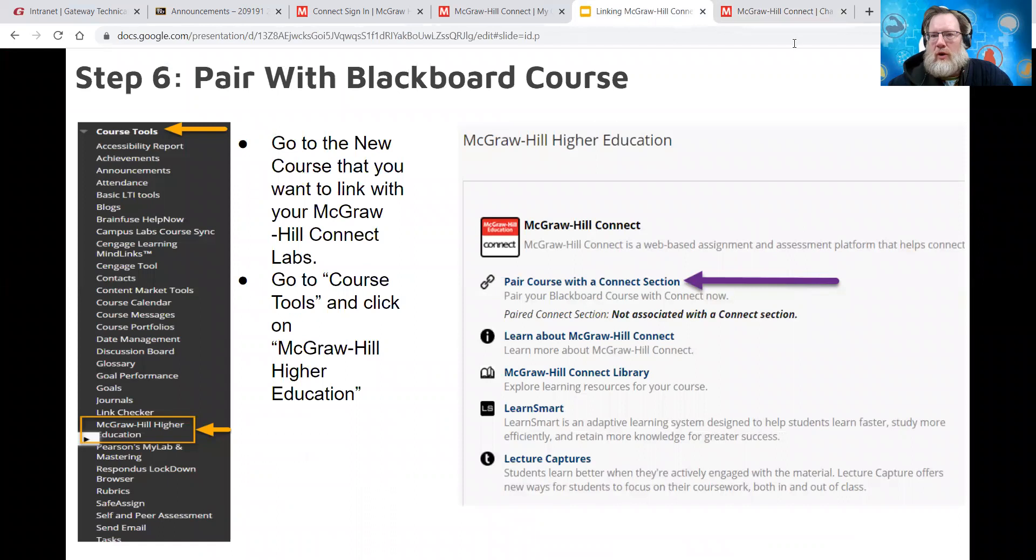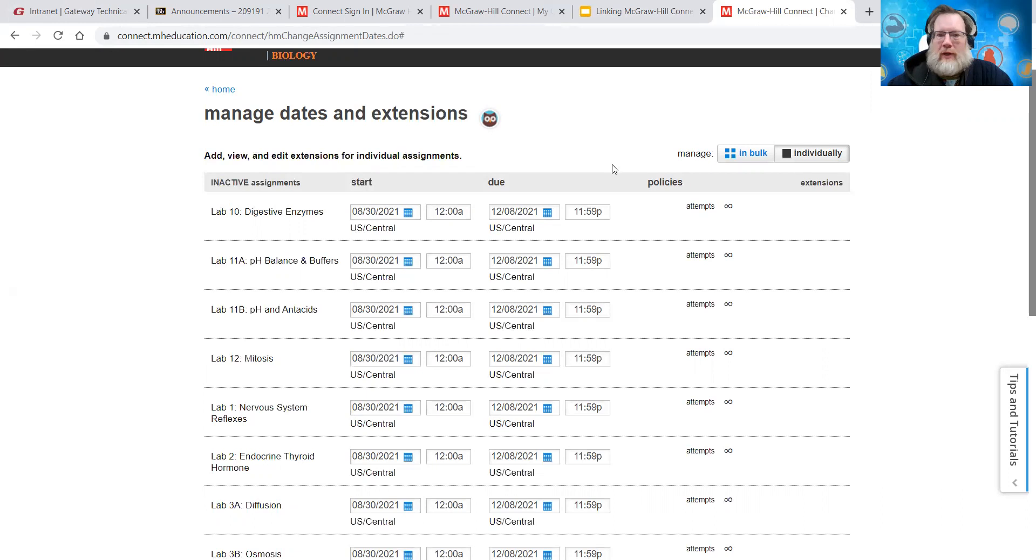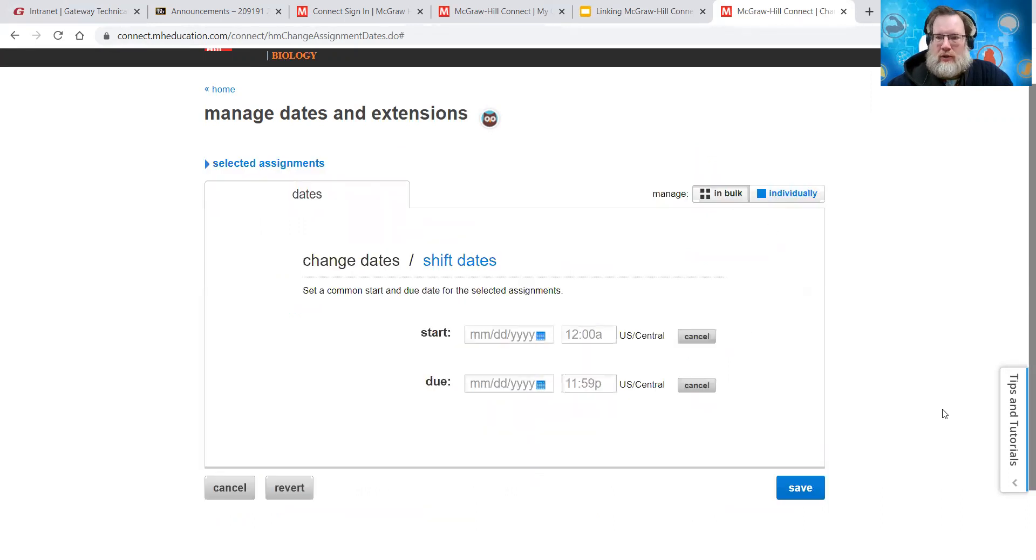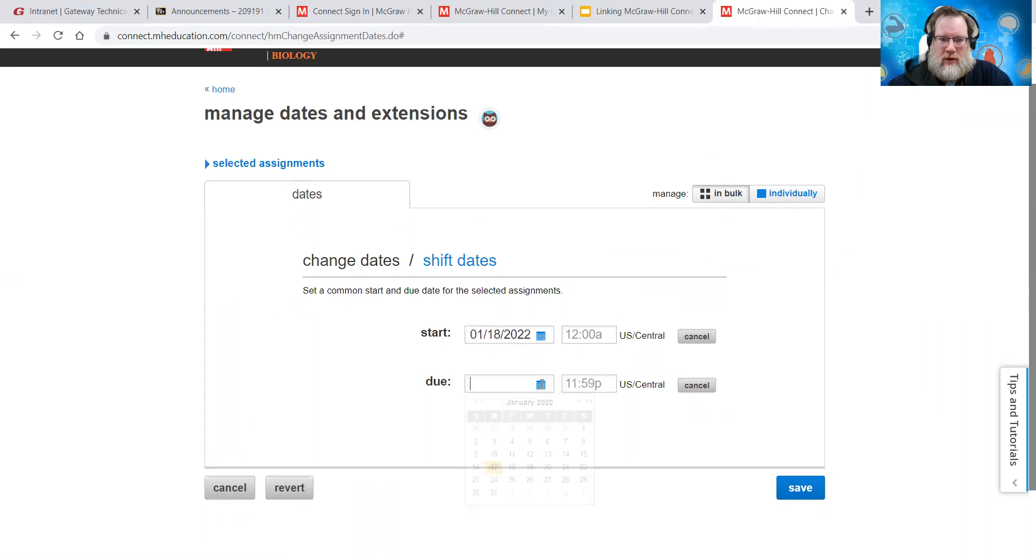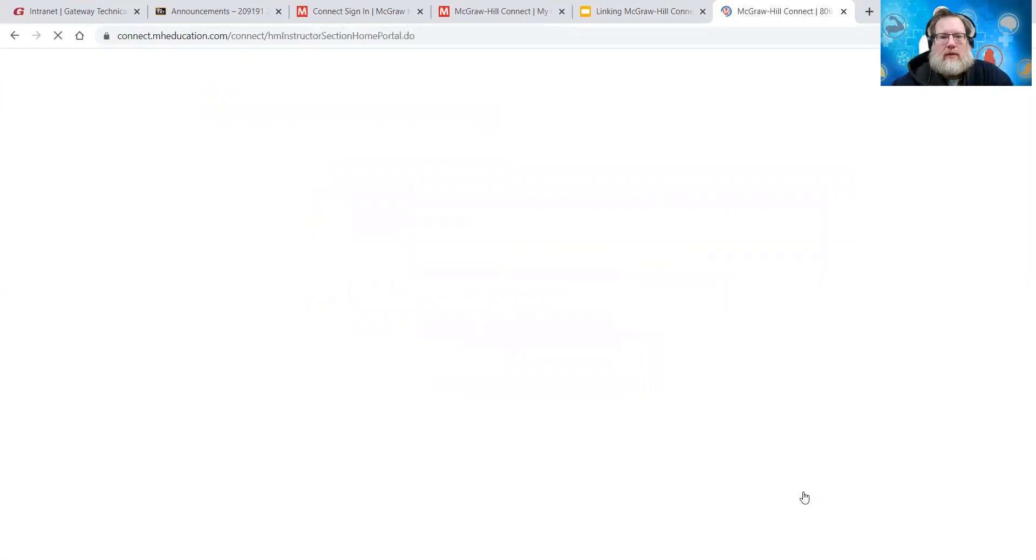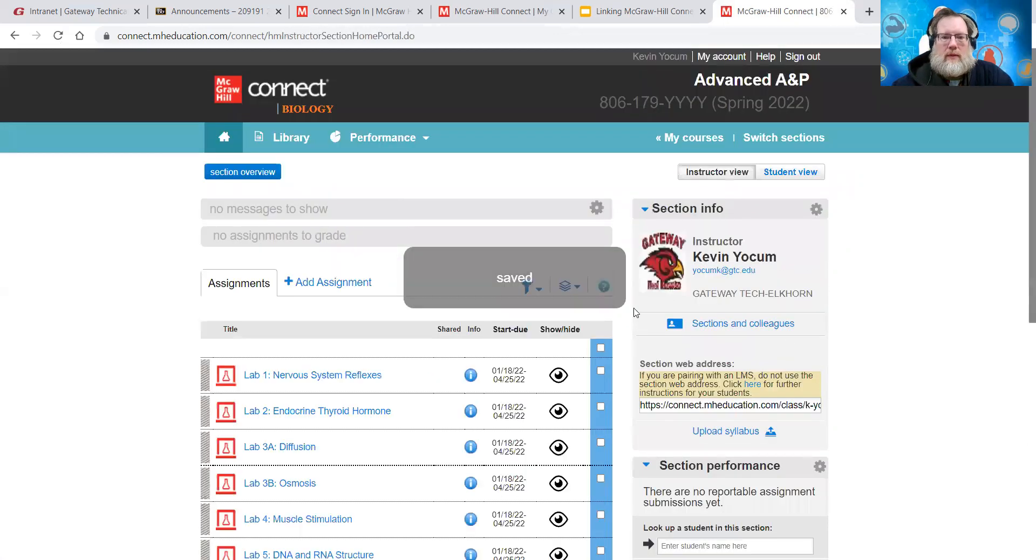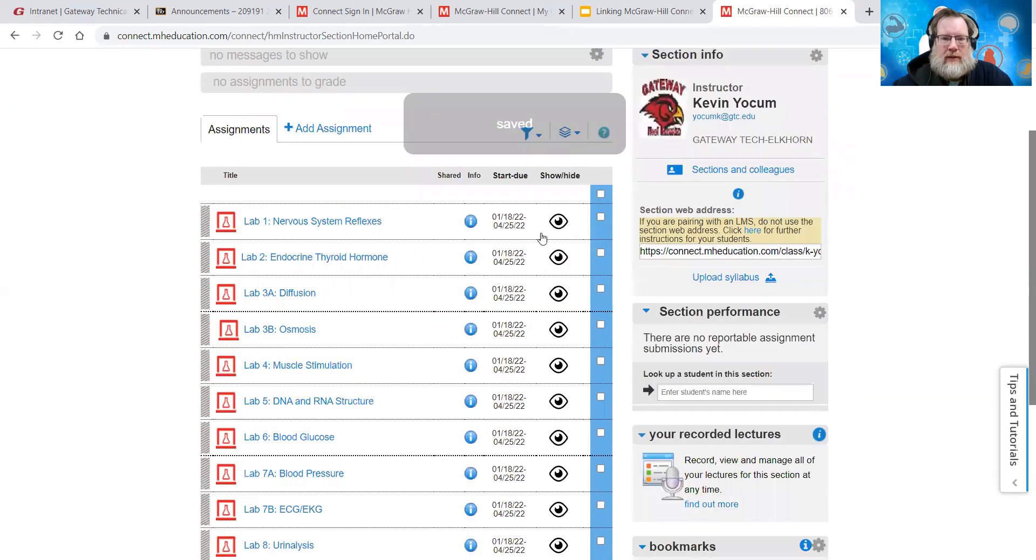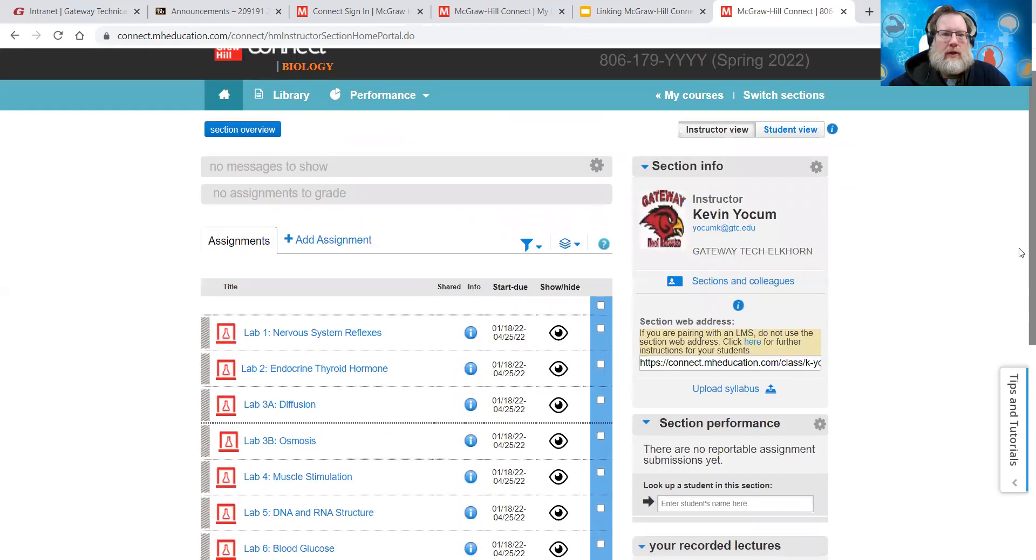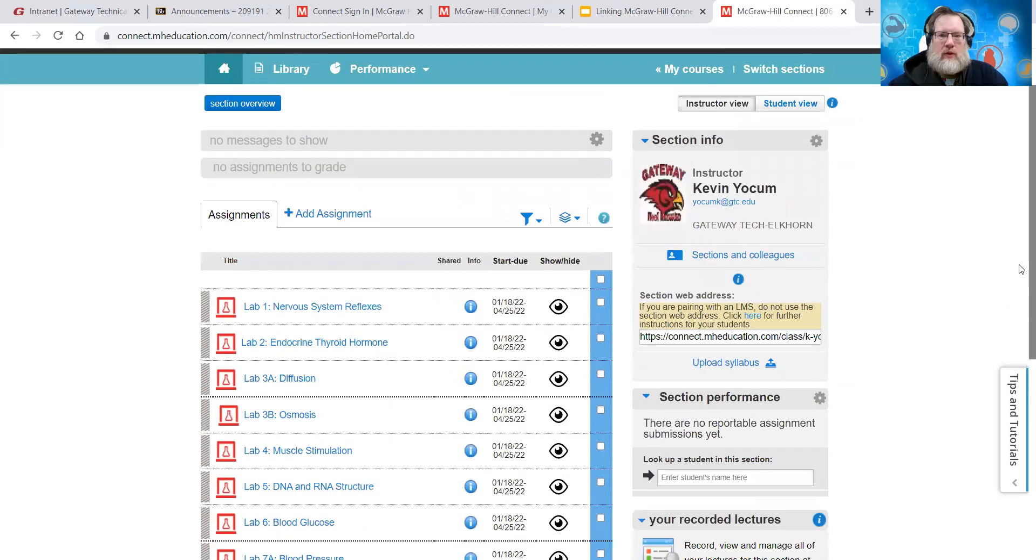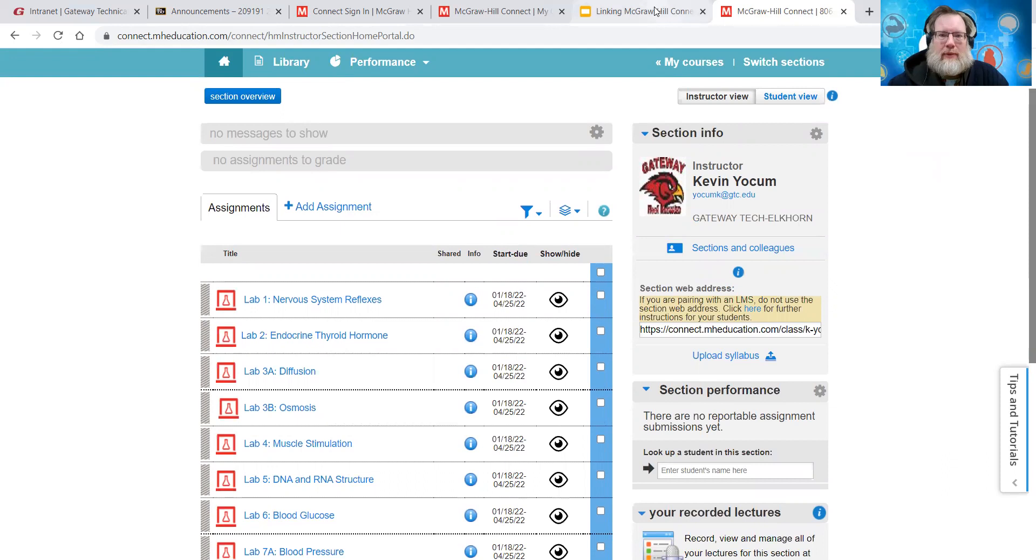Okay. So the McGraw Hill portion is pretty much done at this point. I'm going to go back to in bulk. Before I do that, let's just set it for tomorrow. And then we'll go to April 25th. And then hit save. And then as you can see, all of the dates then, start date, end dates are now current. So there's your course. Now it's not connected to Blackboard yet. So that's the next step.